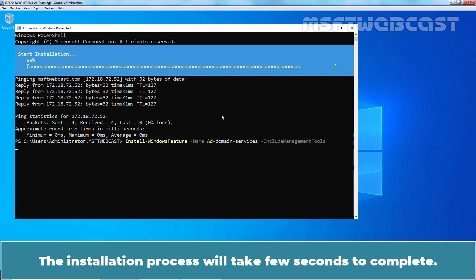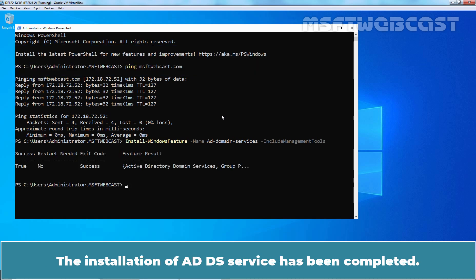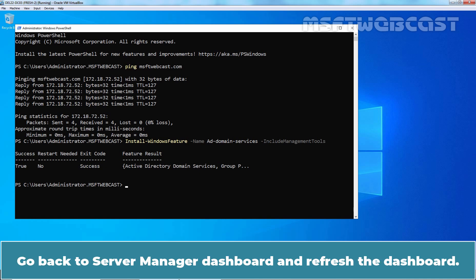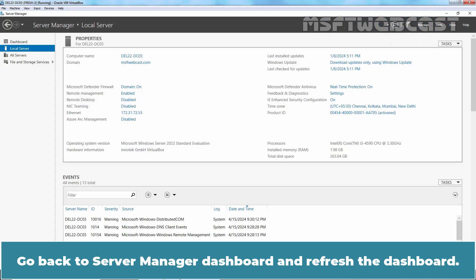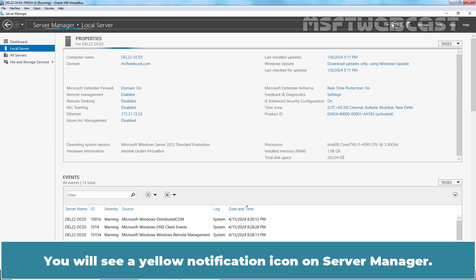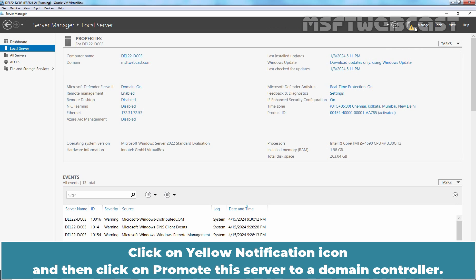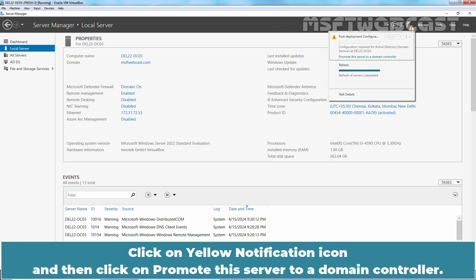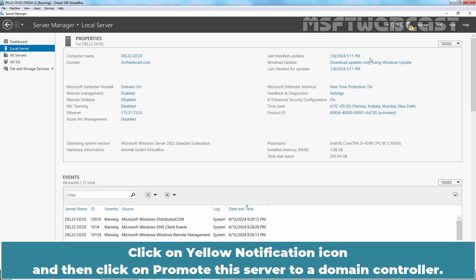The installation process will take a few seconds to complete. The installation of ADDS service has been completed. Go back to Server Manager dashboard and refresh. You will see a yellow notification icon on Server Manager.